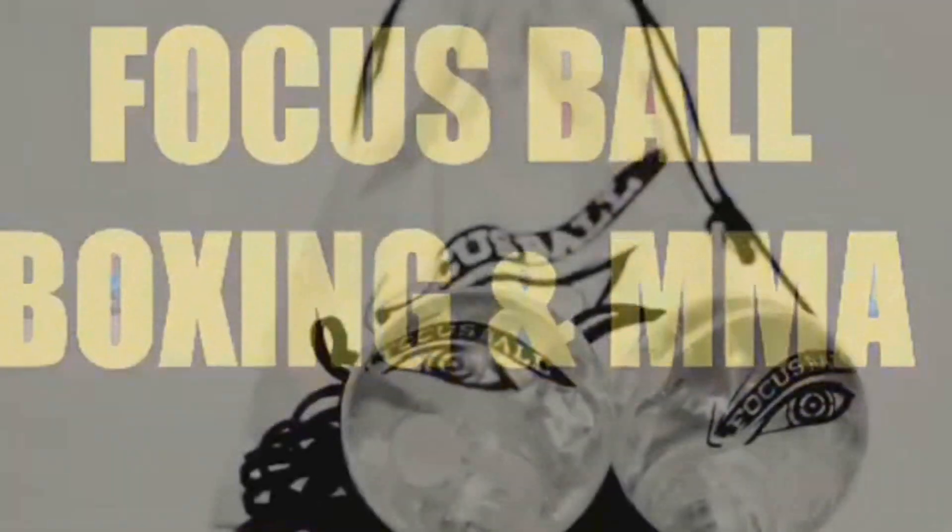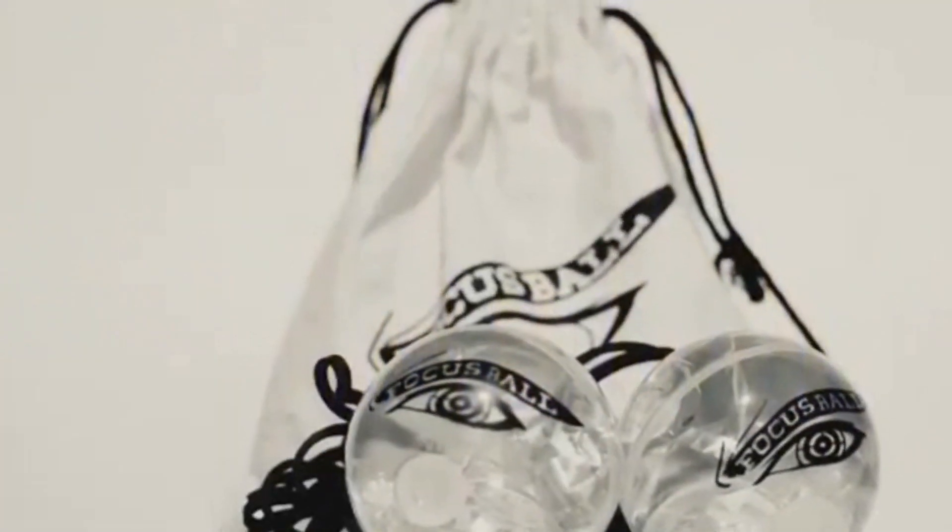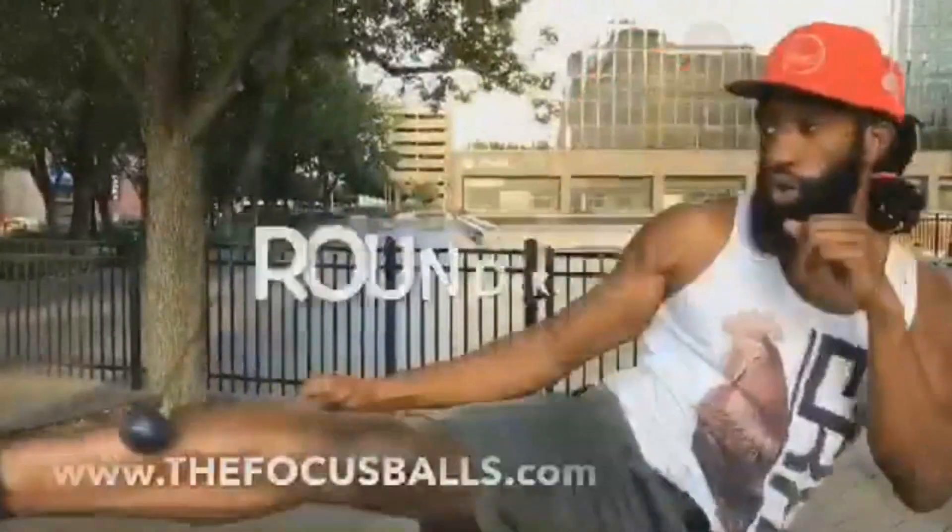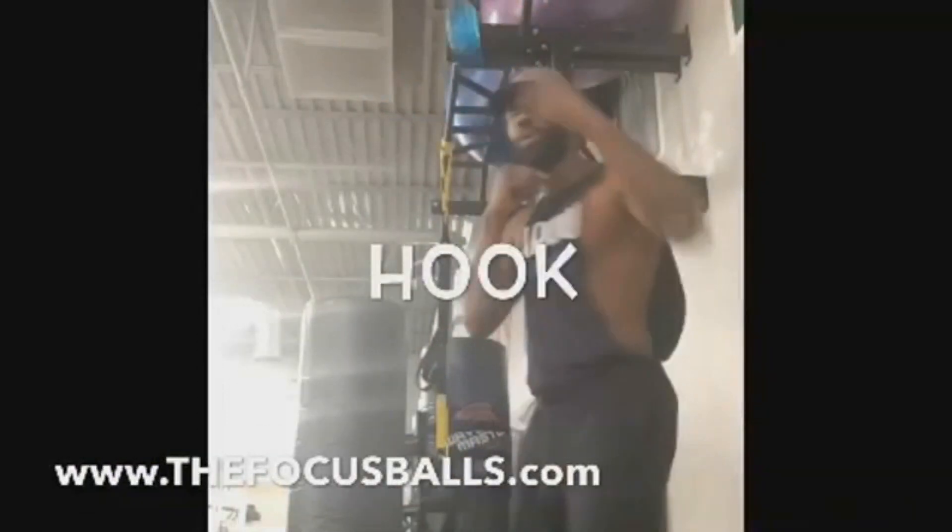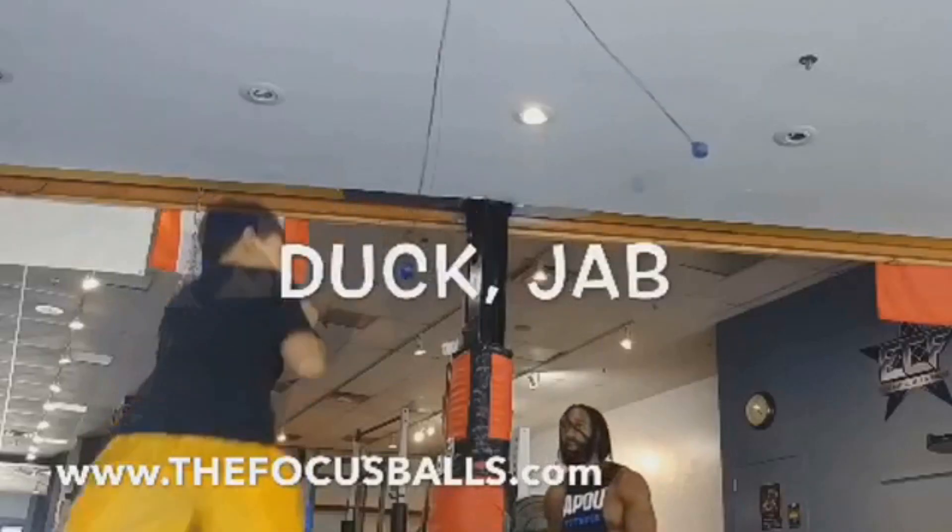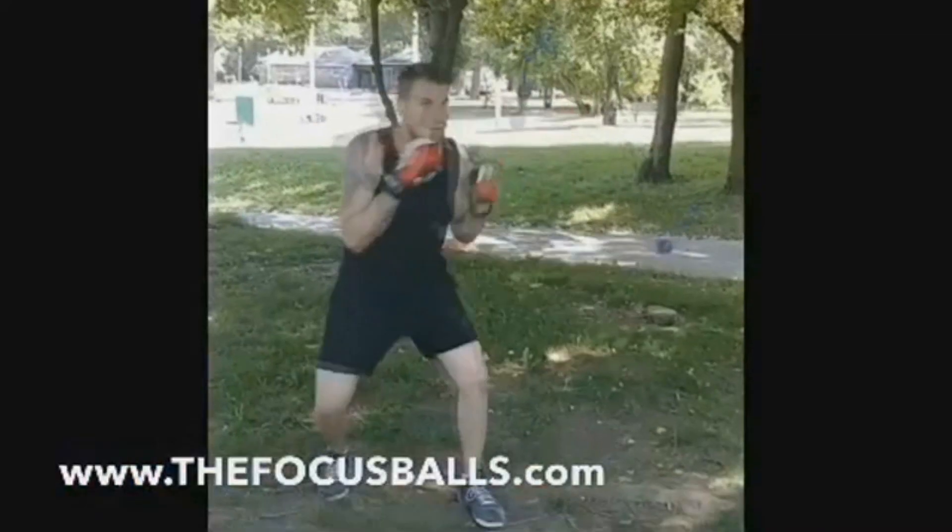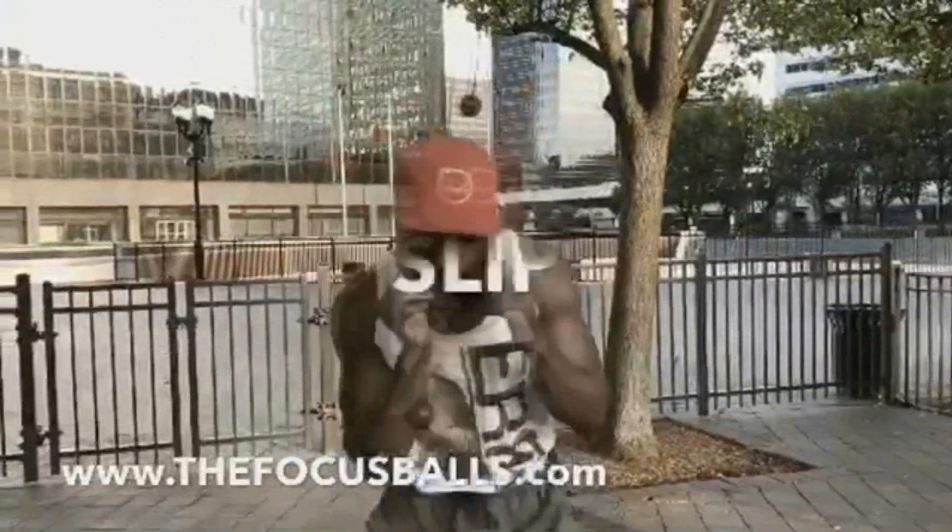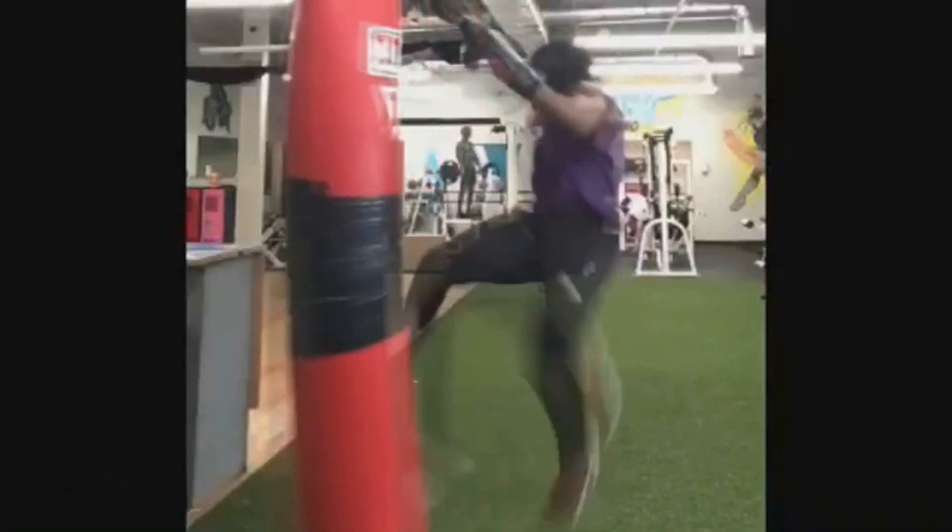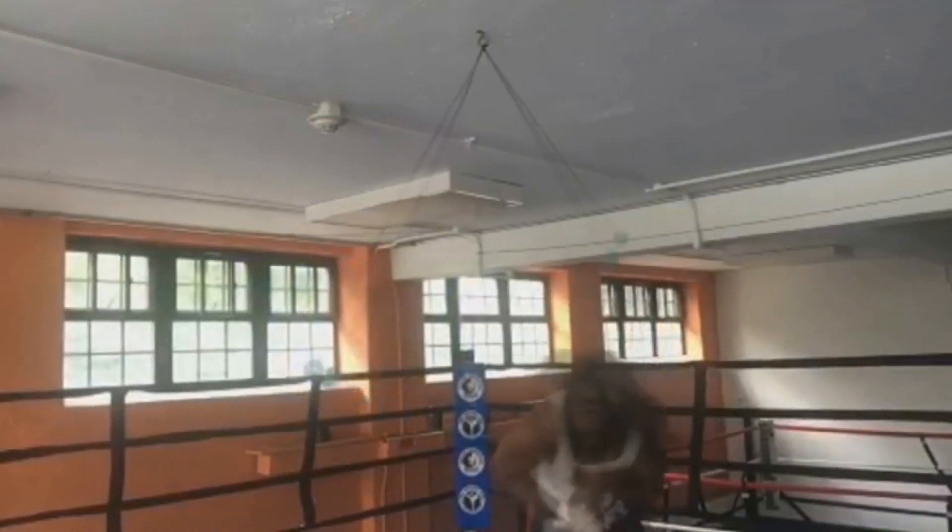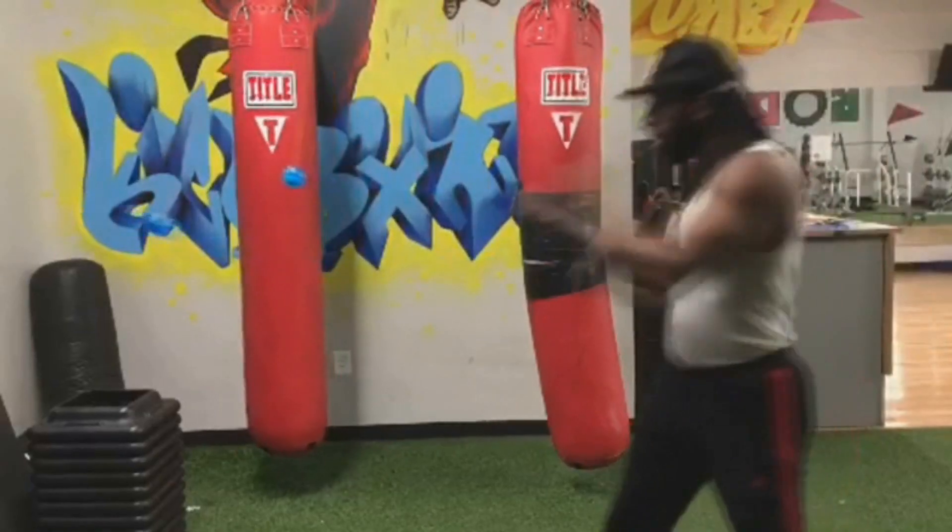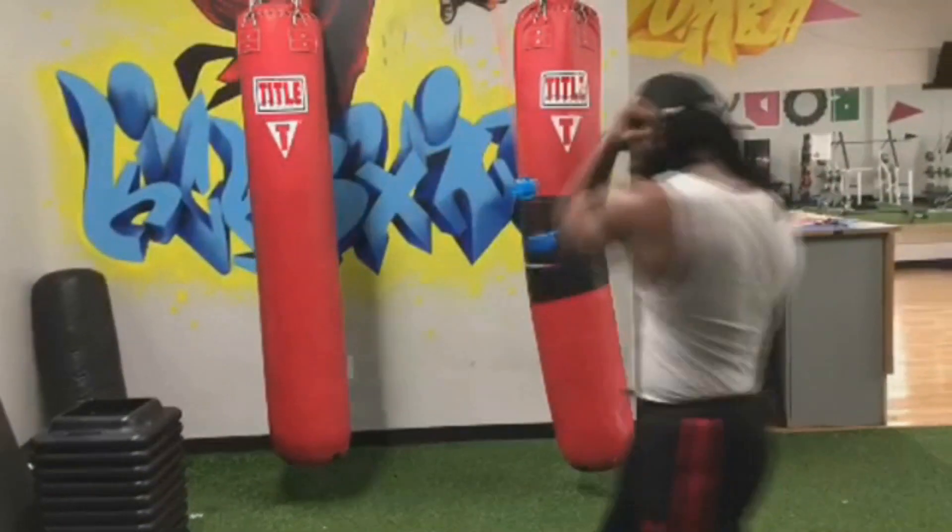If you haven't purchased your focus ball, go purchase your focus ball at thefocusball.com. Perfect for hand-eye coordination. Perfect for accuracy in combat sports. Use the promo code Blue Blood Sports TV and get 10% off. Blue Blood Sports TV, baby, from the Empress. Much love.